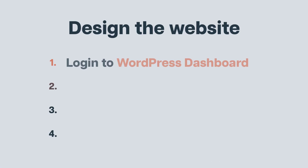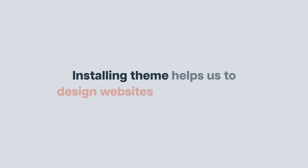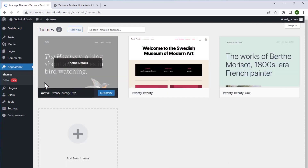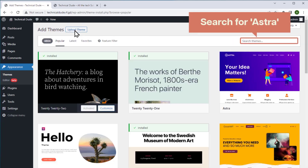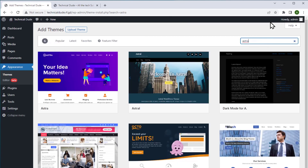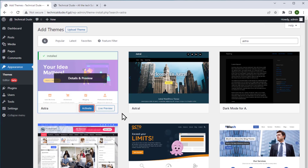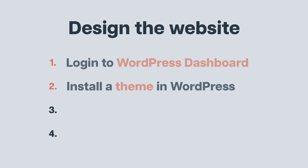Once you are done with the first step, let's go to the second step which is to install a theme in WordPress. Installing a theme helps us to design websites in an easier way. To install a theme, go to Appearances, then Themes, and click add new. Search for Astra. Click install and then click activate. We have now completed the second step which is to install the theme in WordPress.